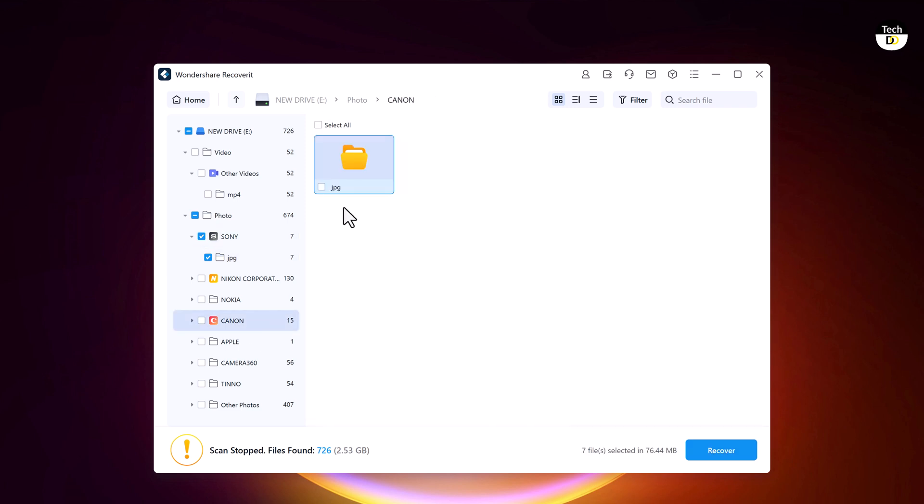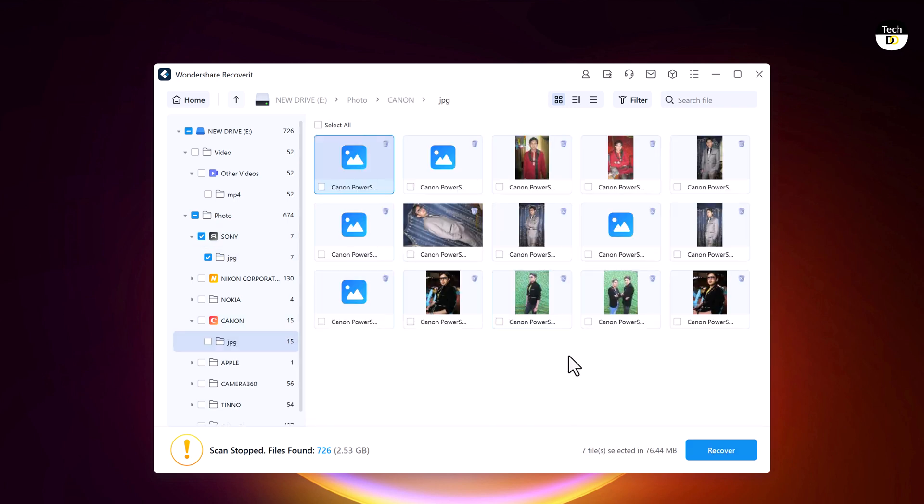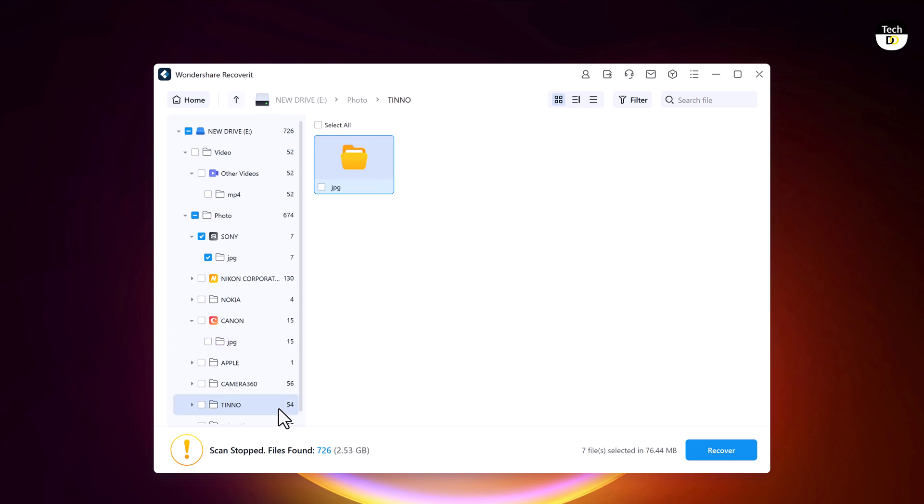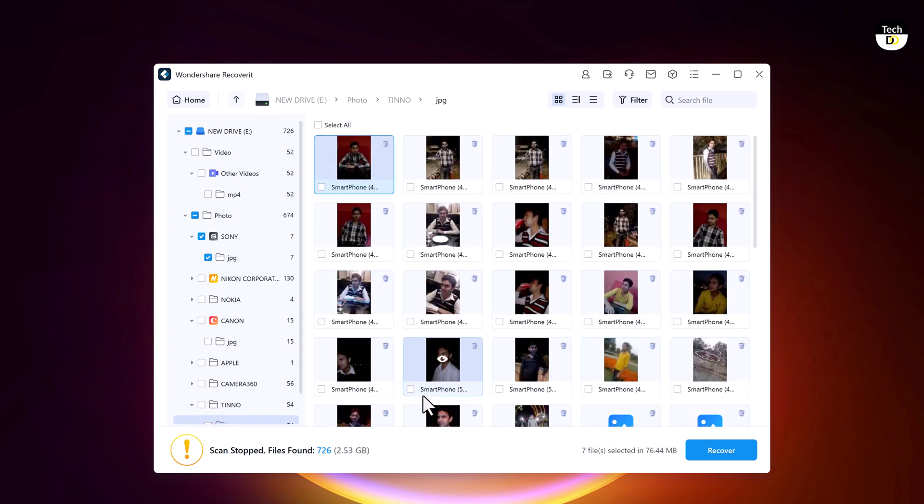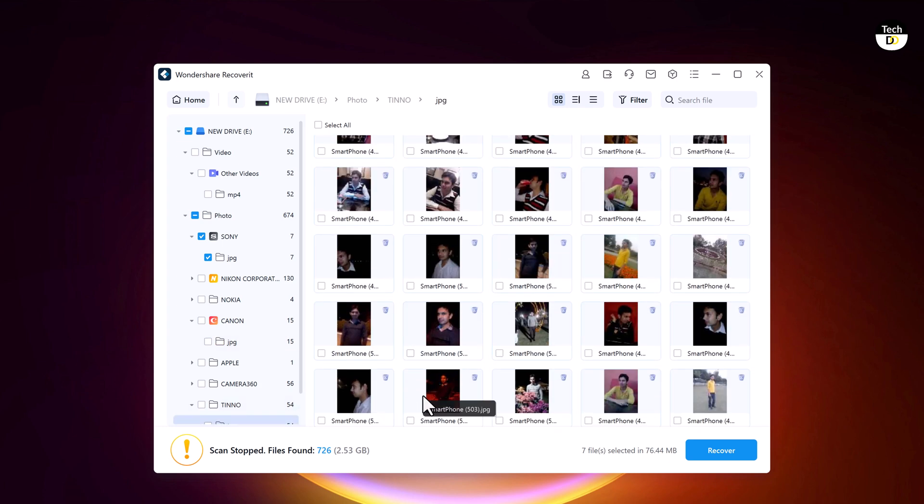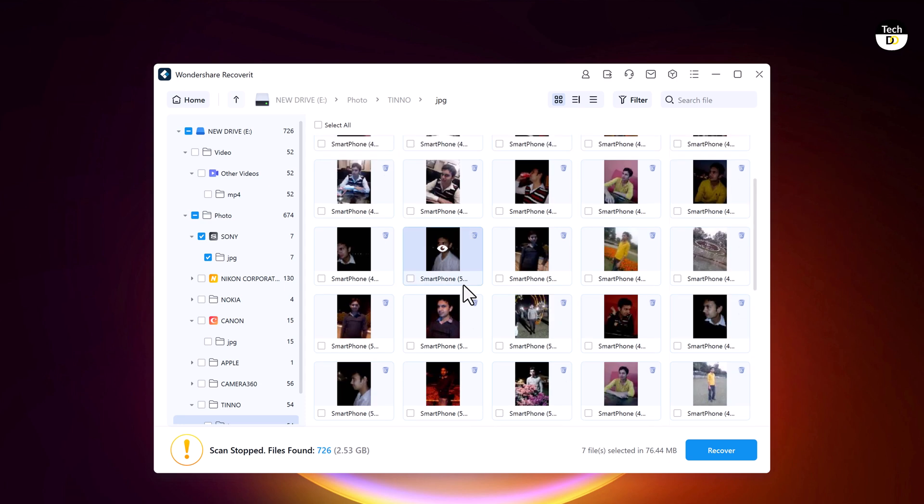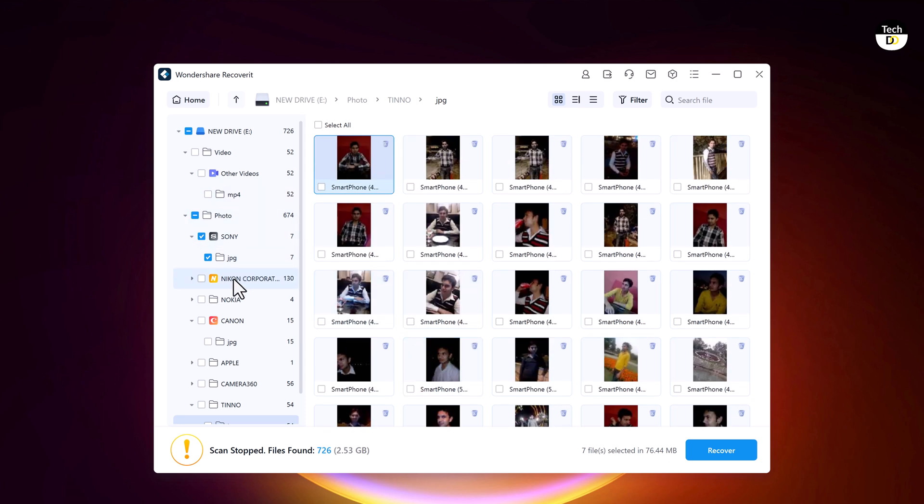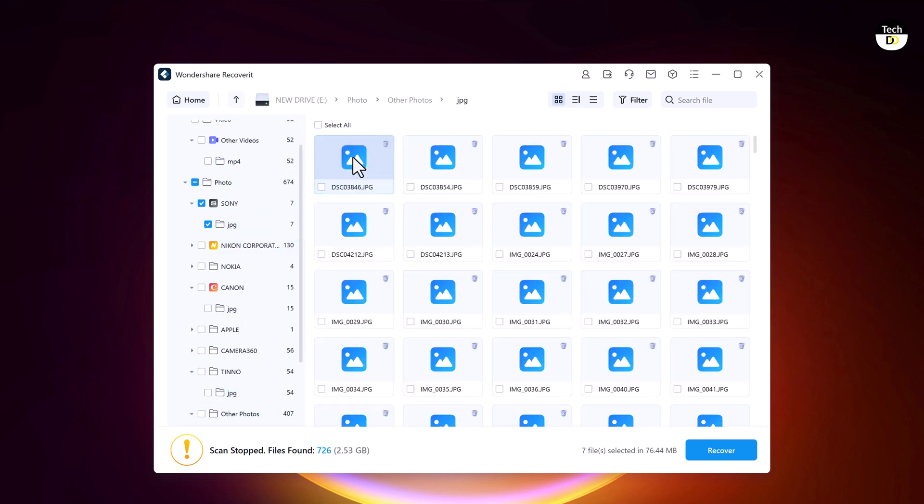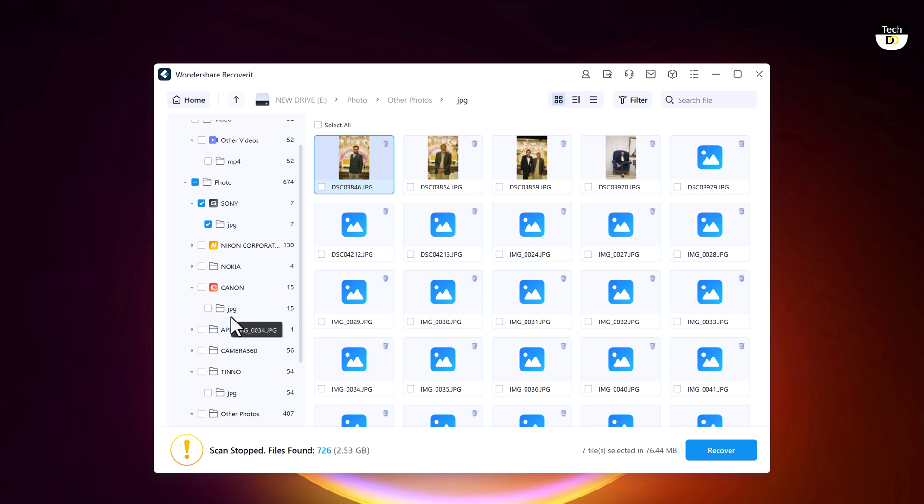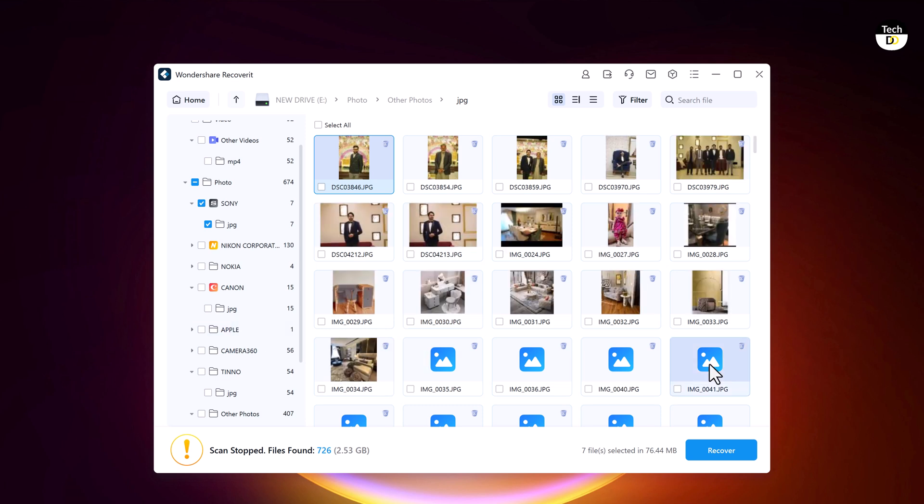You can preview unlimited photos before you restore, whereas the preview for video is limited to 30 seconds if you are using the free version. Once you are sure you have previewed the right photo or video, you can recover it and save it into your computer.